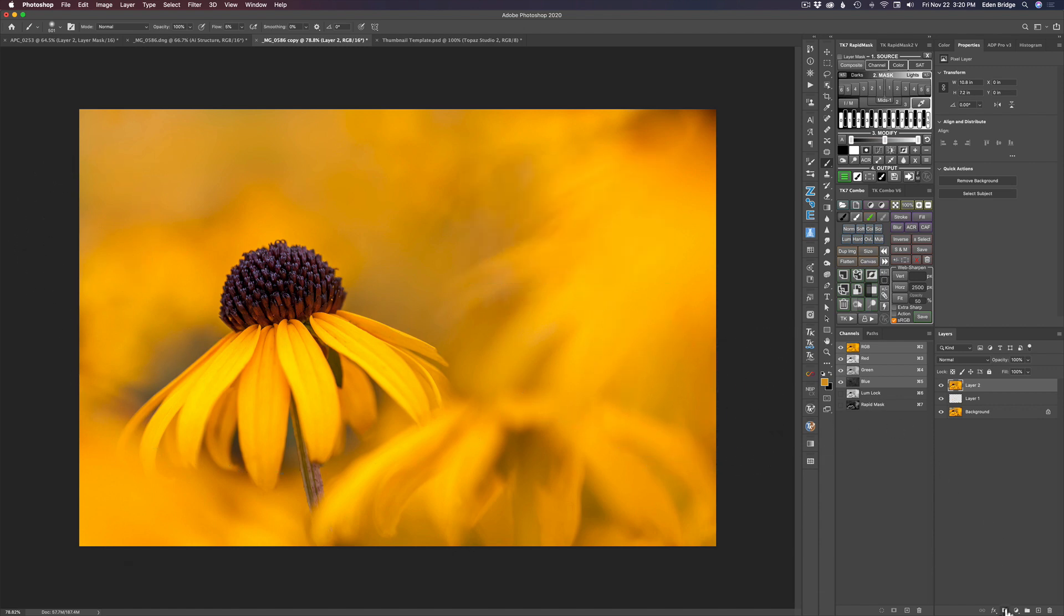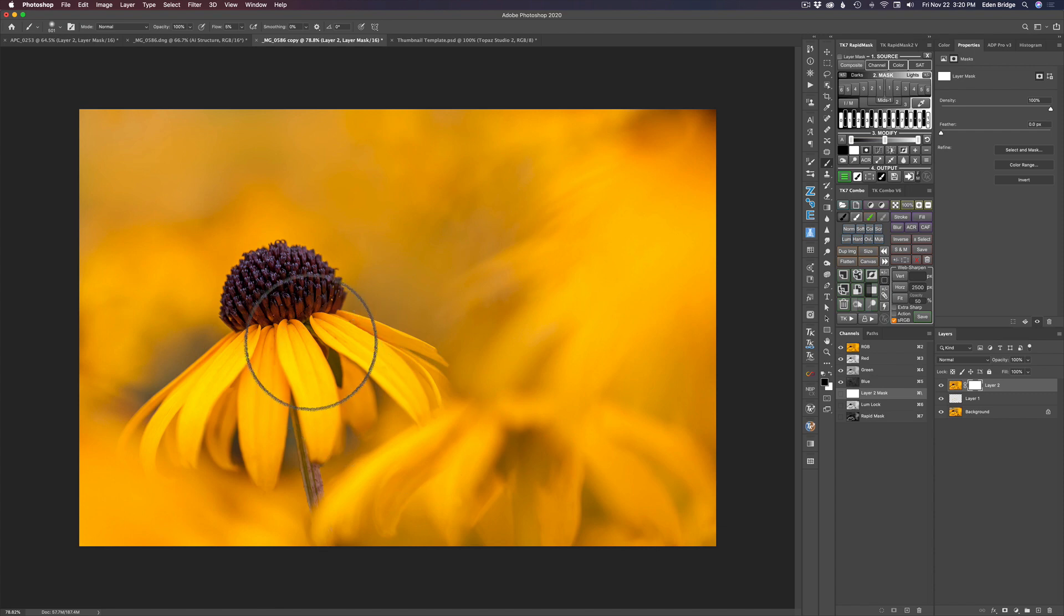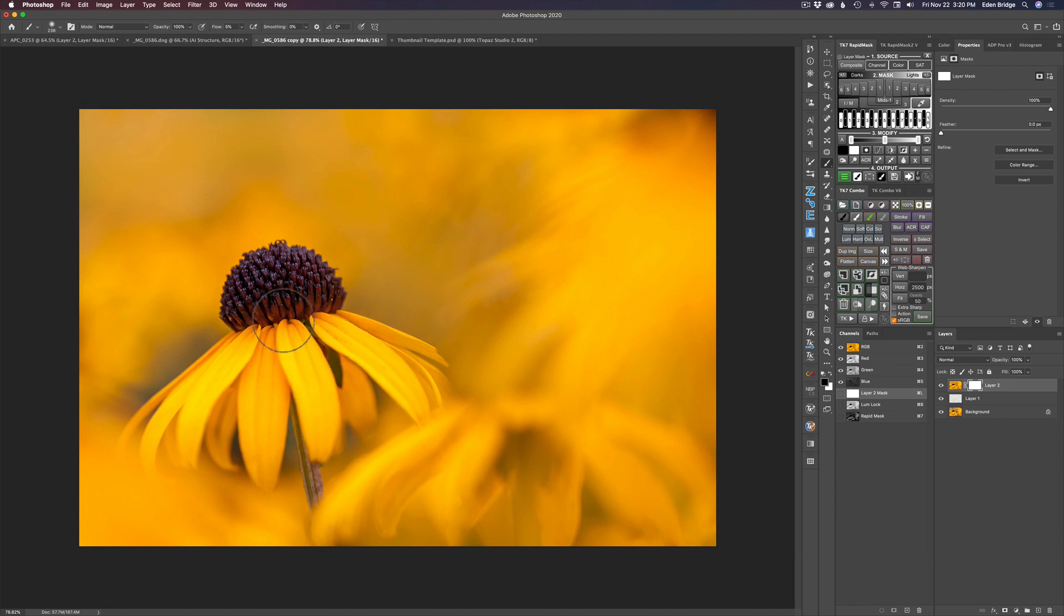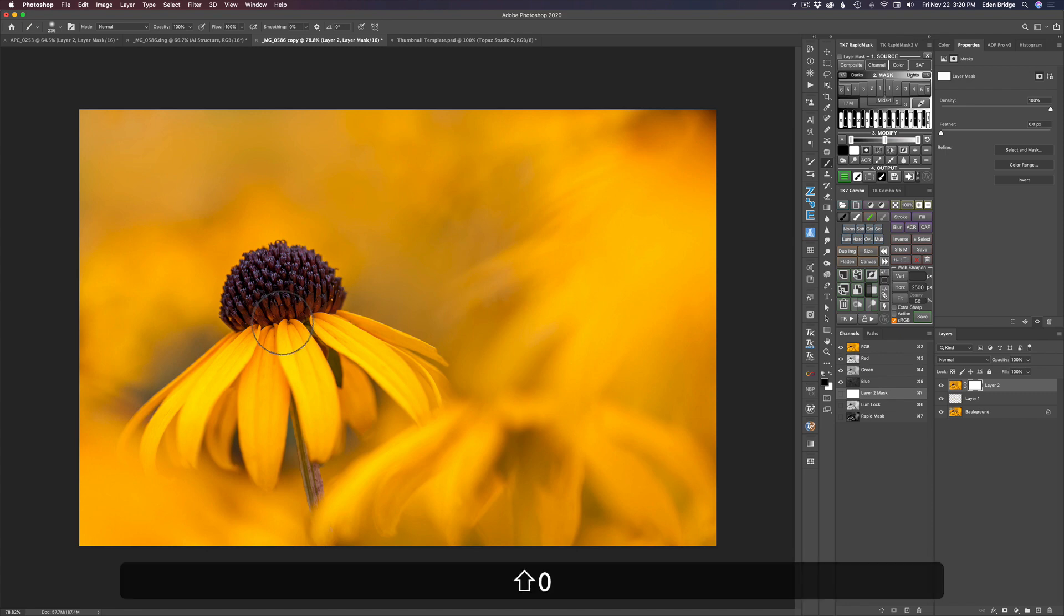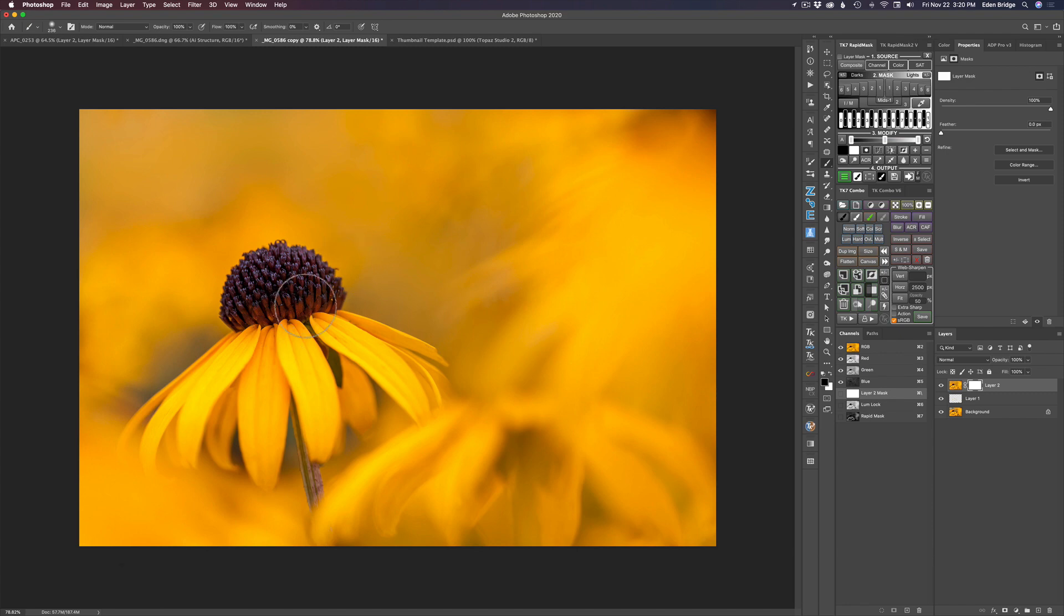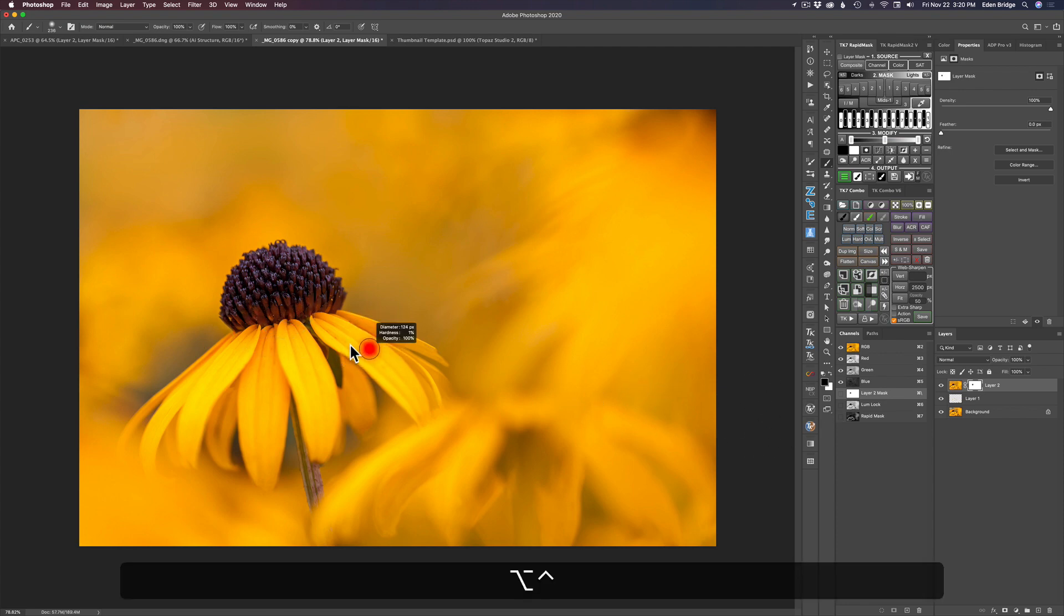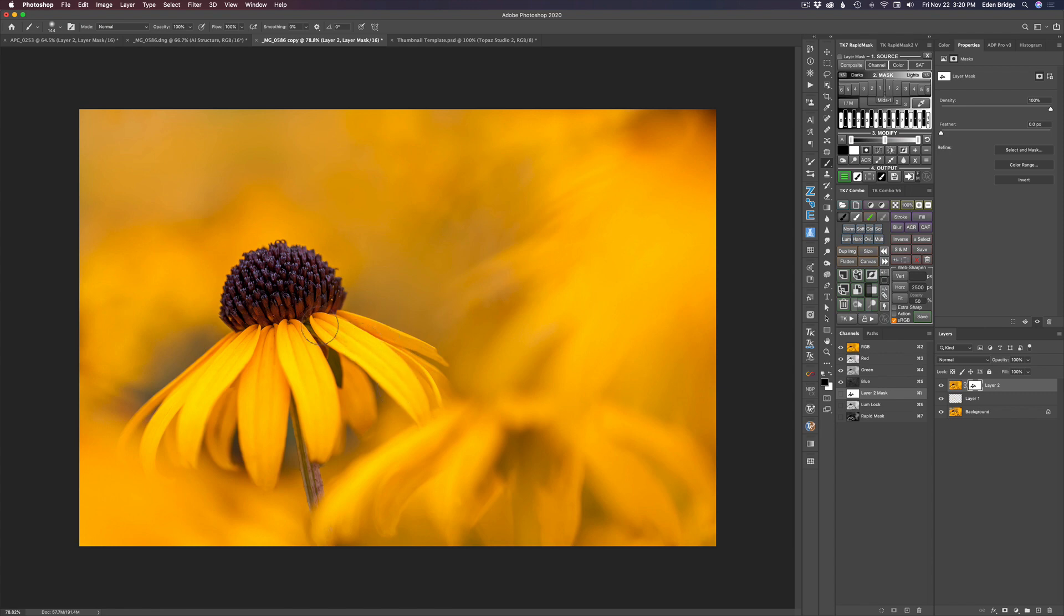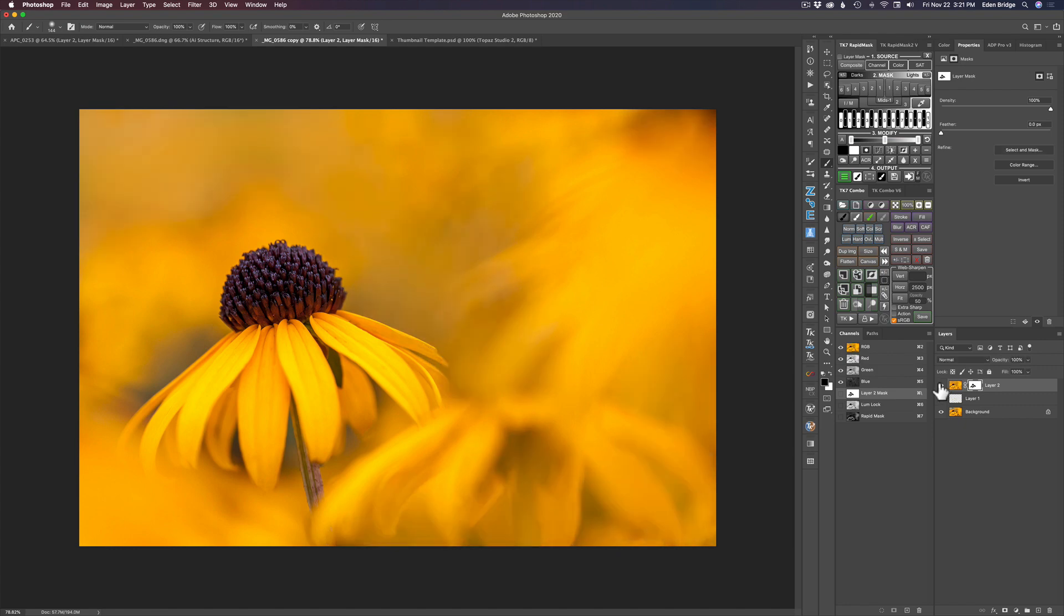I think that looks pretty good. Let's put a layer mask on it. Let's make my brush smaller. Now I'm going to take my flow back up to 100%, so shift zero puts it back to 100%. Make sure I'm painting with black paint and I'm going to paint over my flower here, make sure I didn't paint over the flower. That's without it and that's with it. That's a pretty cool little tip.